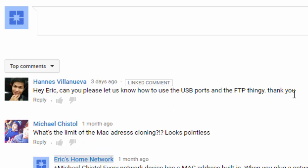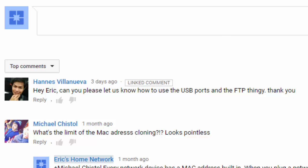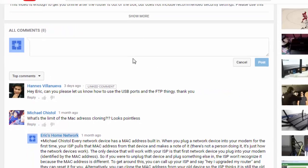So Hannes asks, Hey Eric, can you please let us know how to use the USB ports and the FTP thingy? Thank you. Sure, I'll show you guys how you can use that. Now I'm assuming you have the same router I do, which is the TP-Link Archer C7, so I'll show you how to use that on the router that I have. It might be slightly different on your router, but this is how I do it.